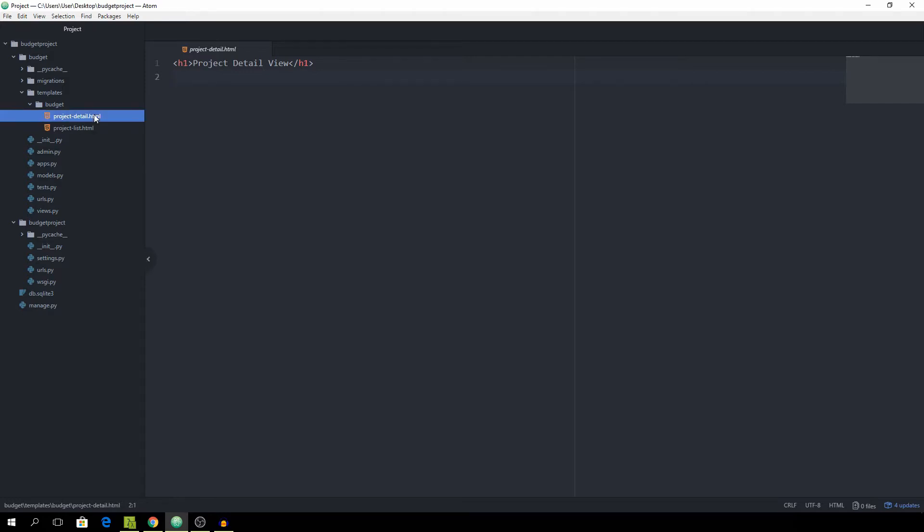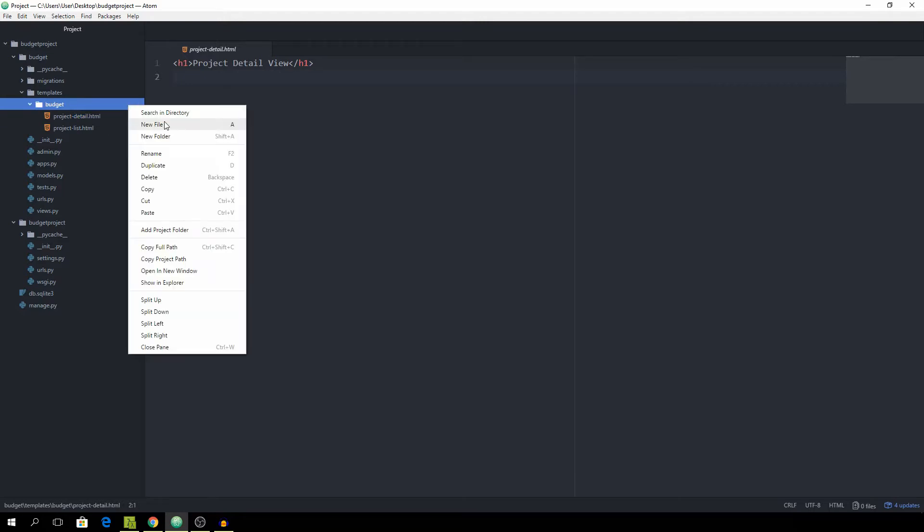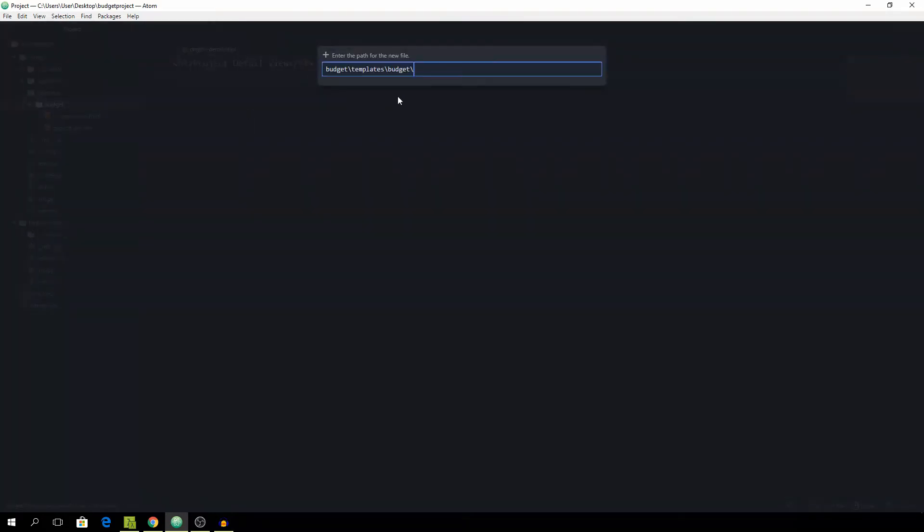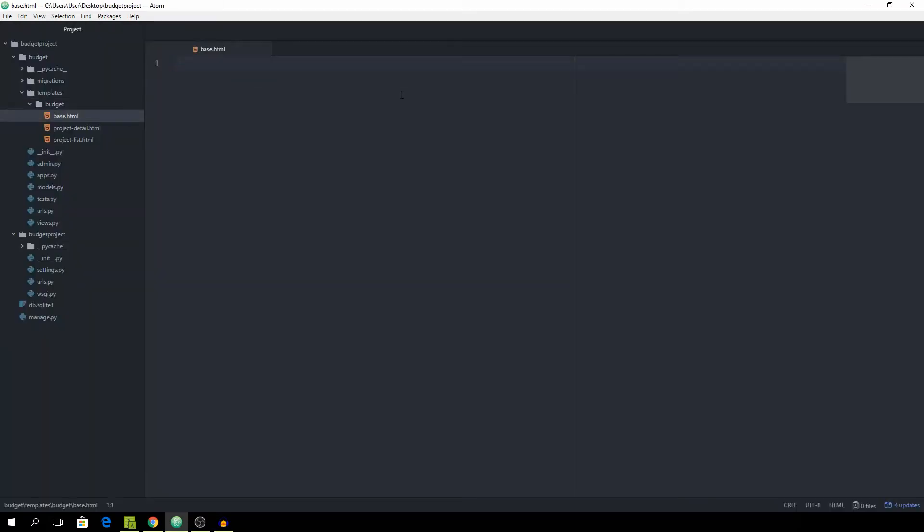As you can see we have two files right here which we created in the last part, and we want to include the Materialize framework. To do this in a more convenient way we're going to create another file called base.html, where all of our boilerplate code will sit which is going to be shared along the other HTML files.